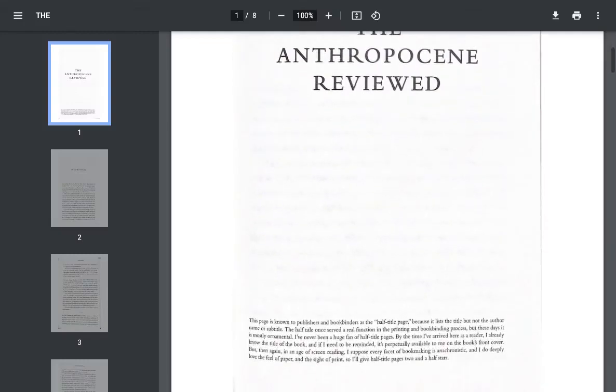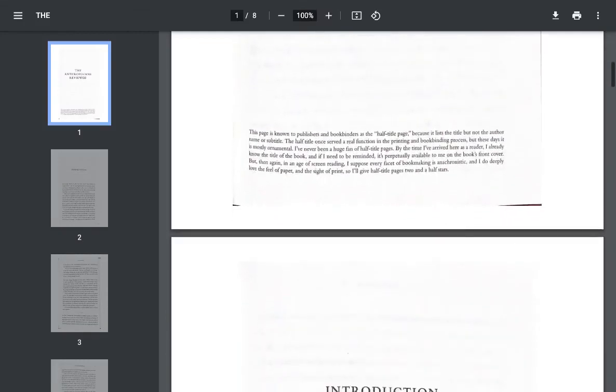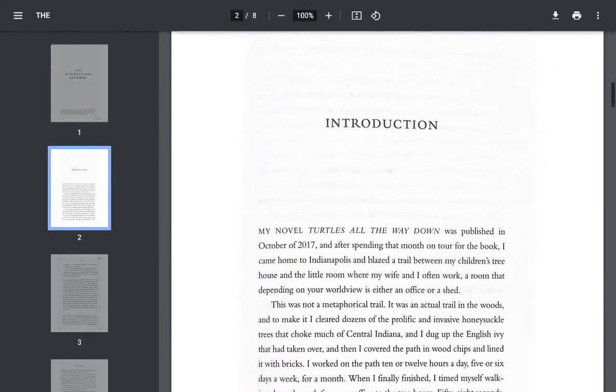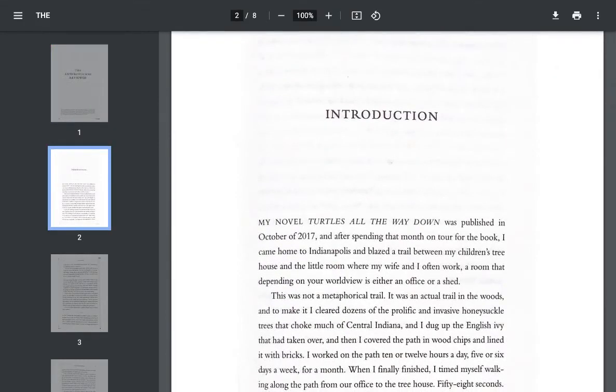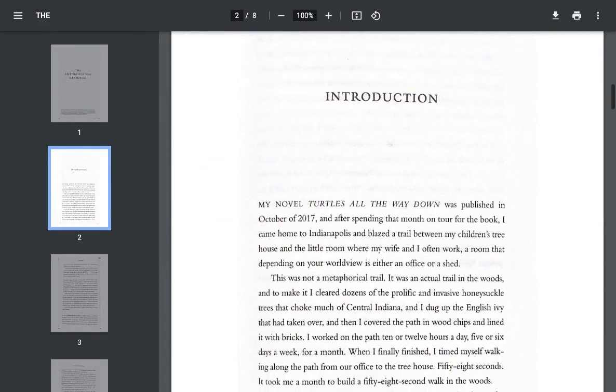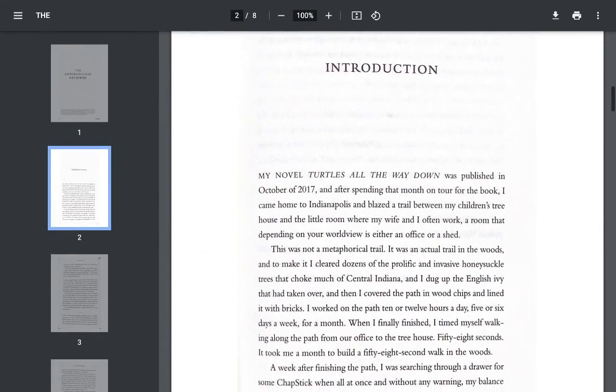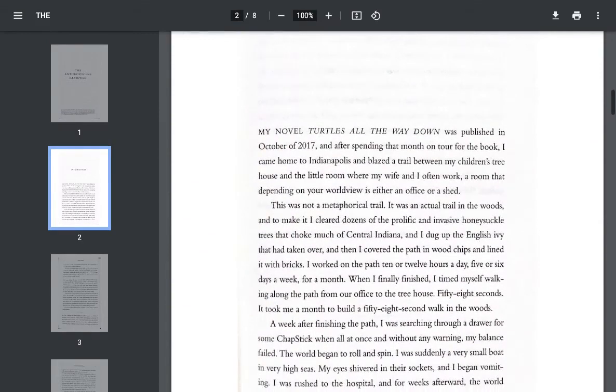Metropocene Reviewed by John Green. Introduction. My novel Turtles All the Way Down was published in October of 2017, and after spending that month on tour for the book,